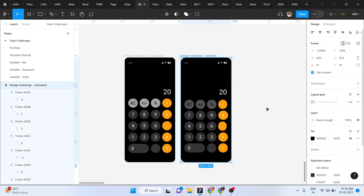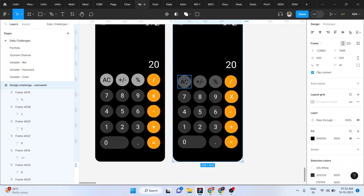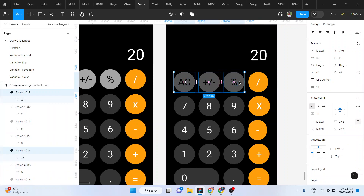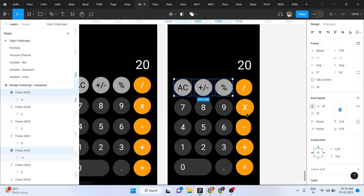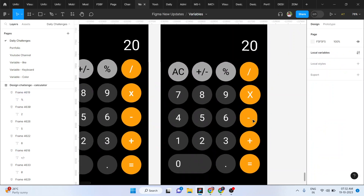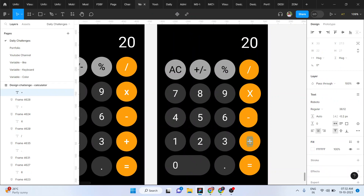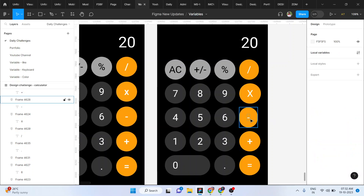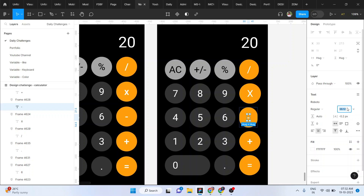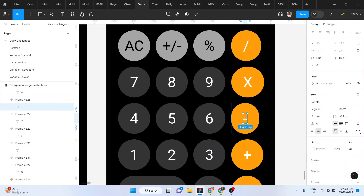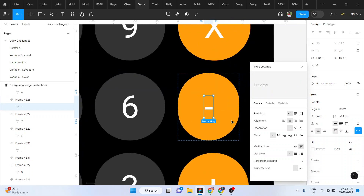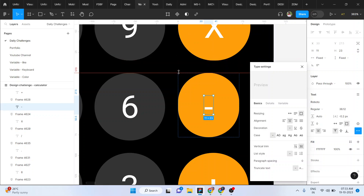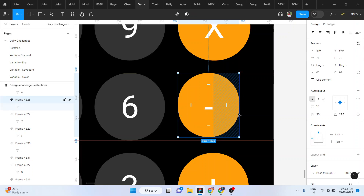Now we can hide the layout grid. If you look, the background color is not perfect, so again choose the color. If you want to see the size of the button, you do the color — that's the size of the button.